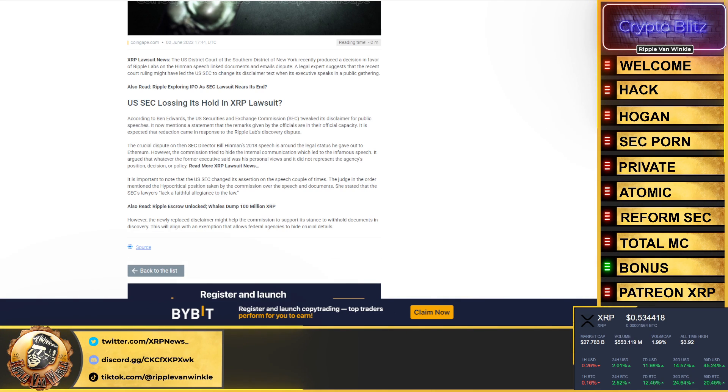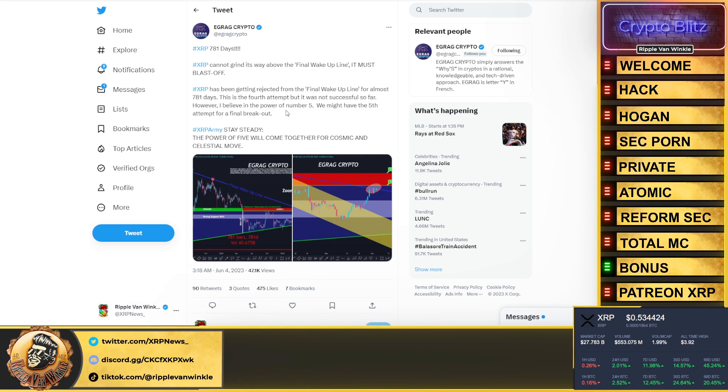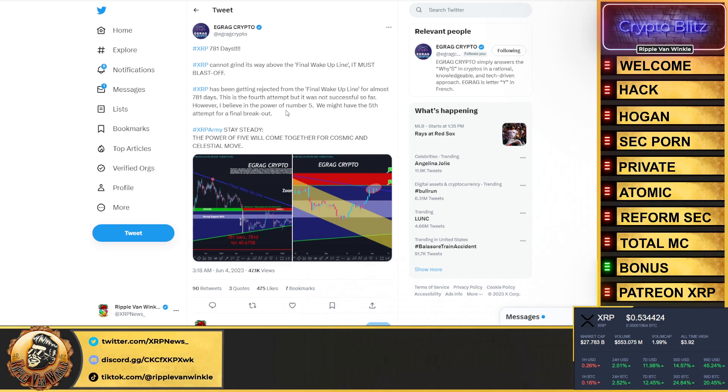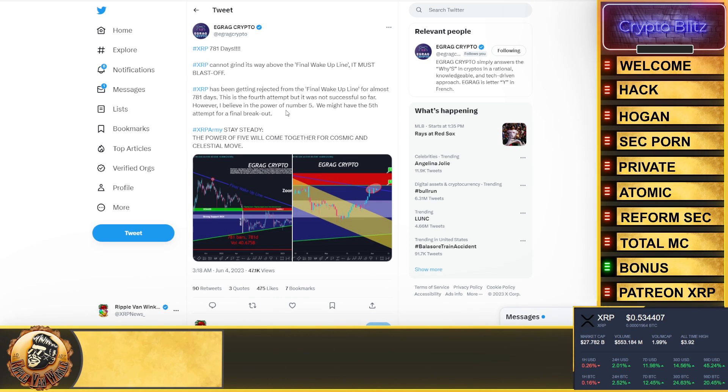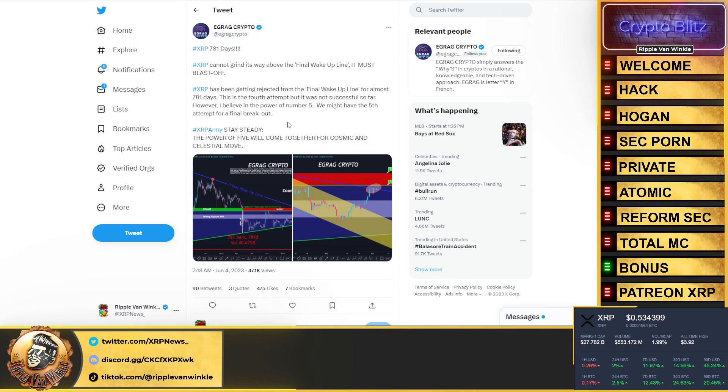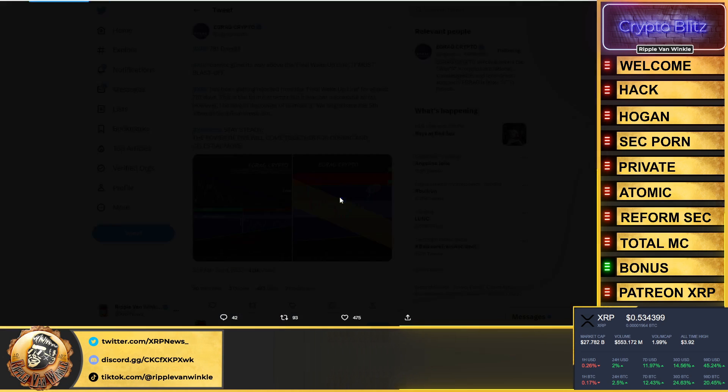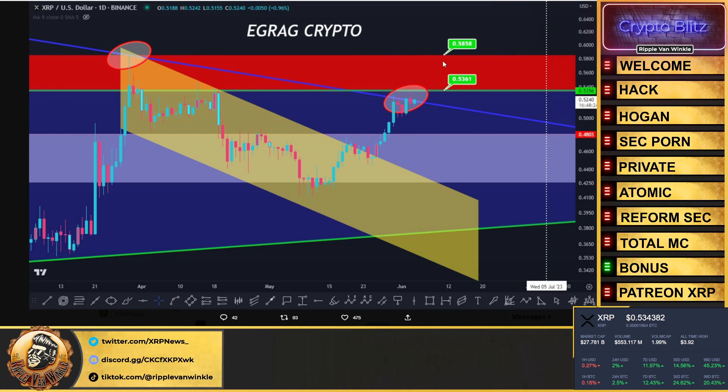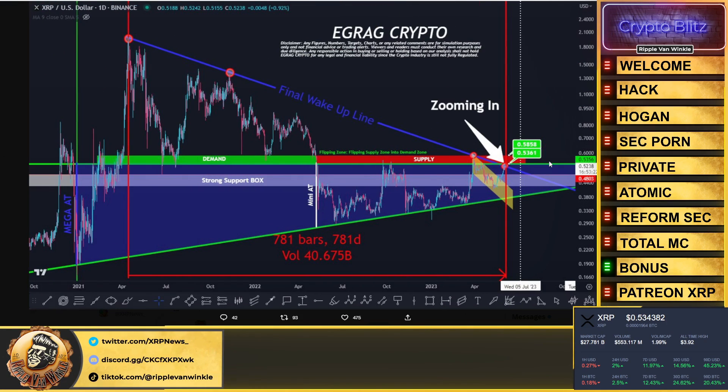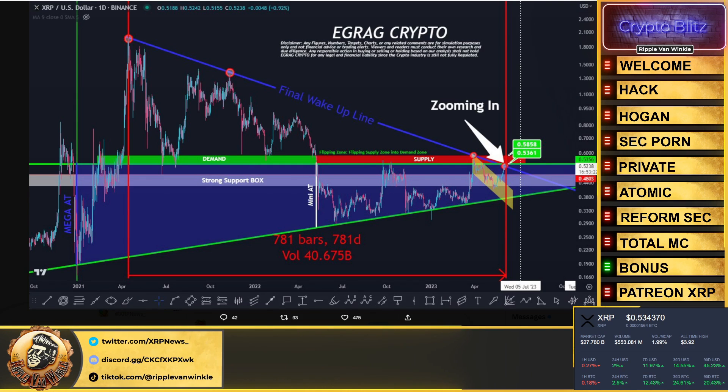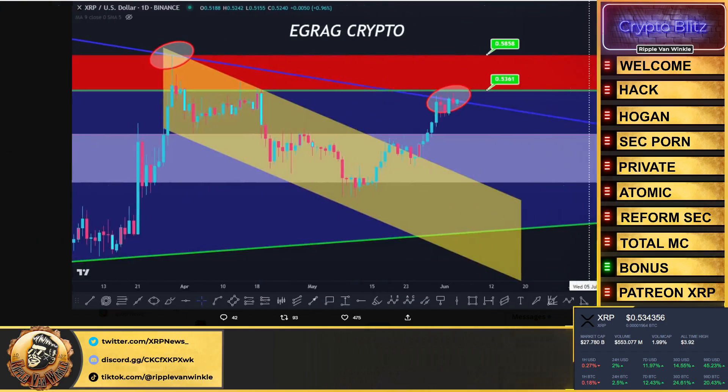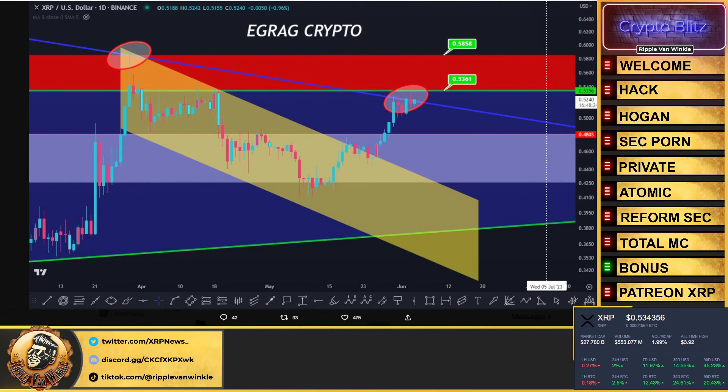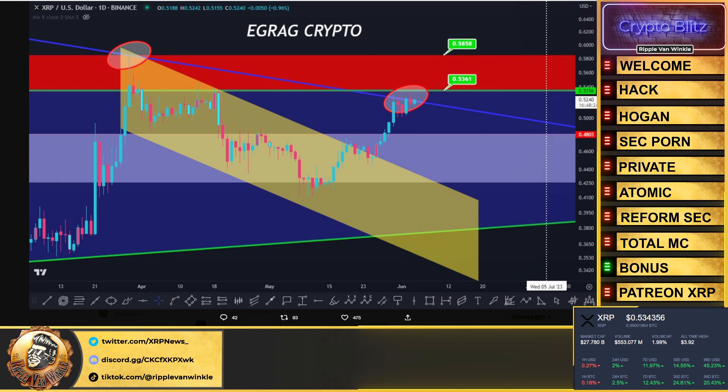Egrag Crypto said XRP 781 days. XRP cannot grind its way above the final wake-up line, it must blast off. XRP has been getting rejected from the final wake-up line for almost 781 days. This is the fourth attempt but it was not successful so far. However, the fifth attempt might be the breakout. You can see it up here folks. The final wake-up line is the blue. We are at it right now. XRP's at 53 cents. It needs to get above it. XRP breaking out and getting us to that 58 cent mark is where we want to go, and then it's all hands on deck. Get ready, let's get ready to party folks.